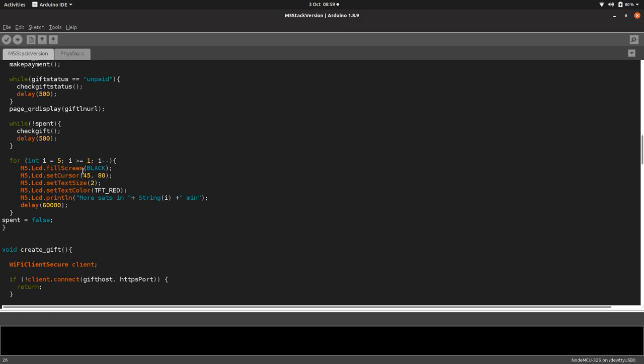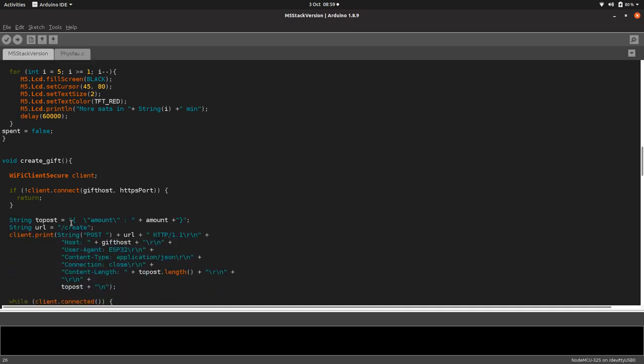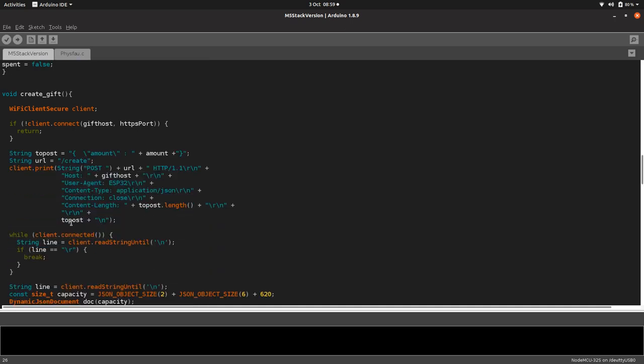You've got to wait 60 seconds for the next one to be able to get more satoshis. A big bug would be you could just turn the thing on and off again and get more satoshis. Really it should probably check when the last transaction was and then count those five minutes from then.